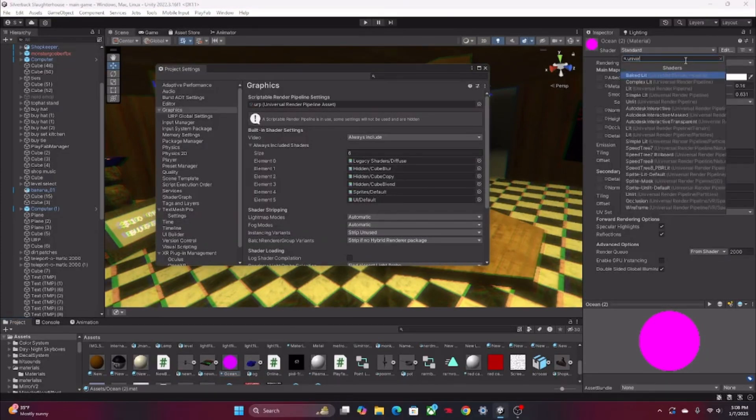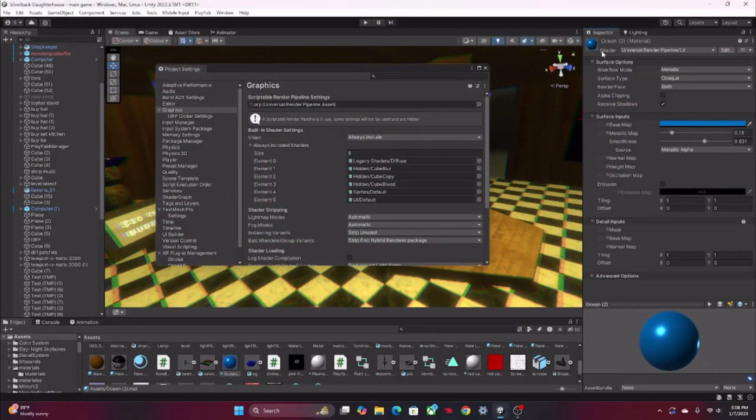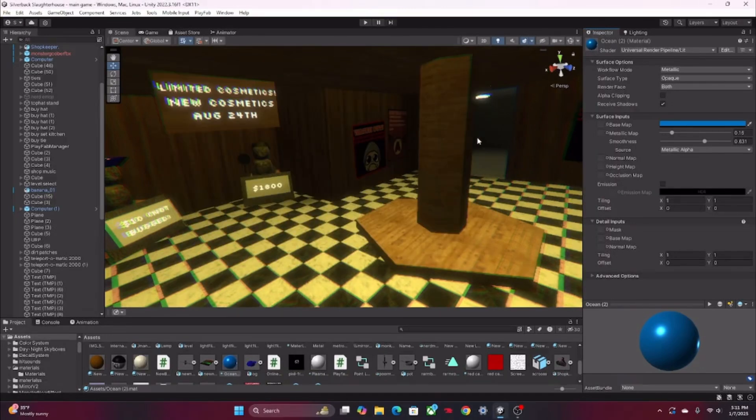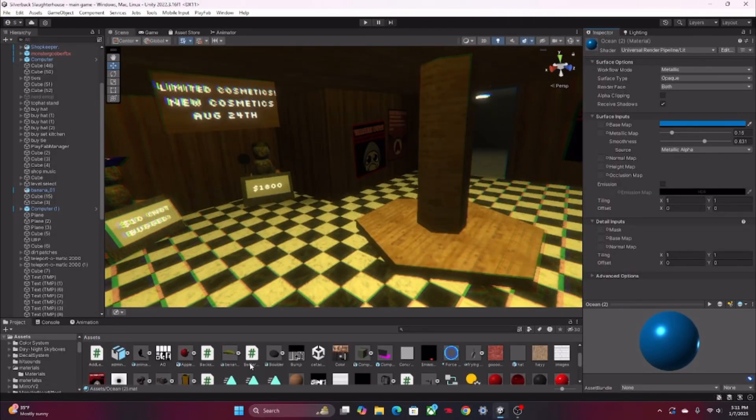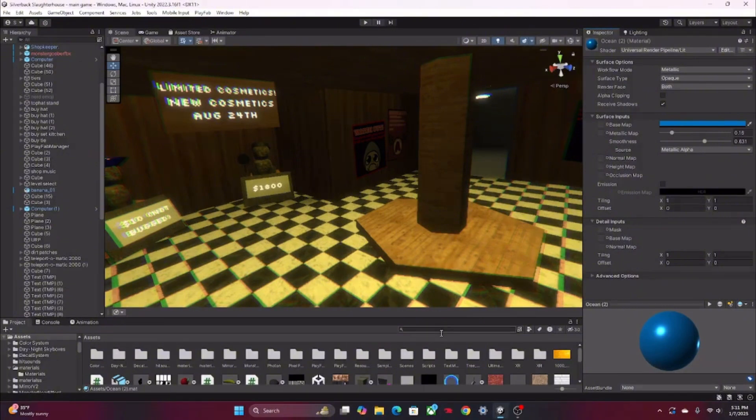After you've done that, I'm pretty sure that is it for installing the URP. Now is setting it up. You're gonna want to search up URP.